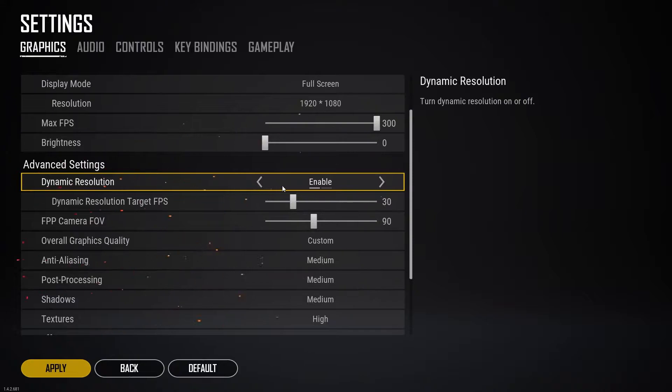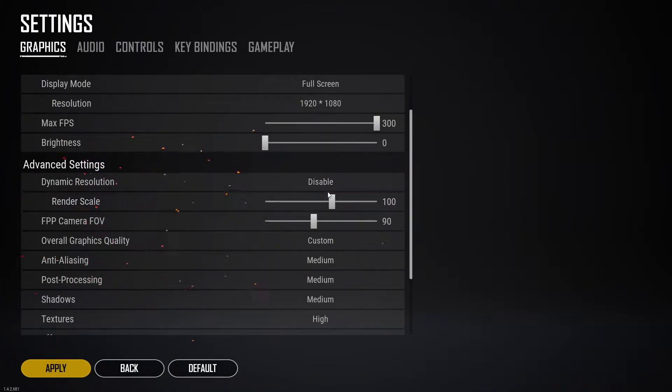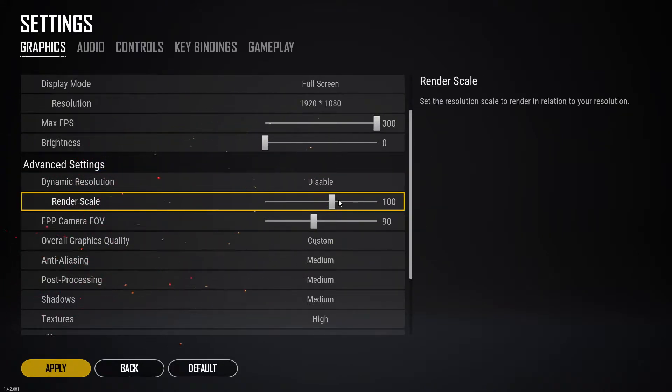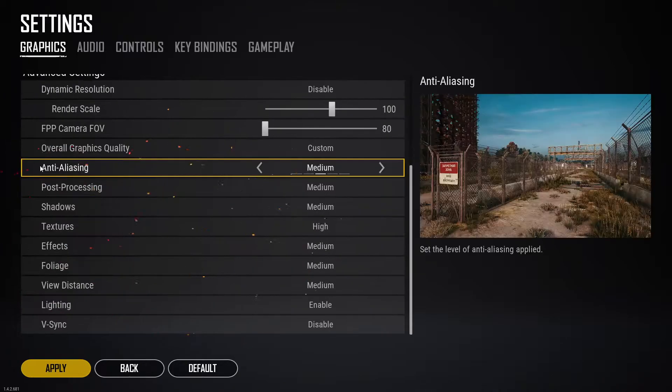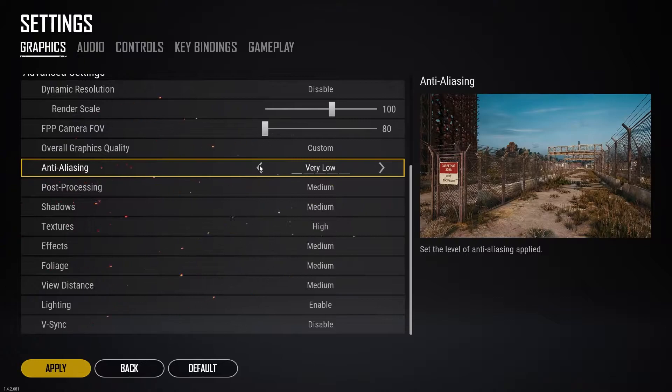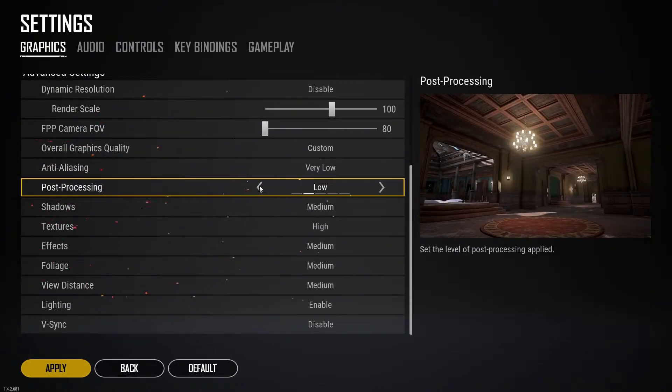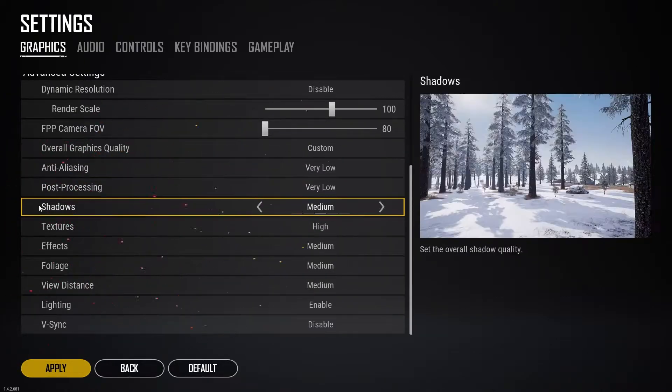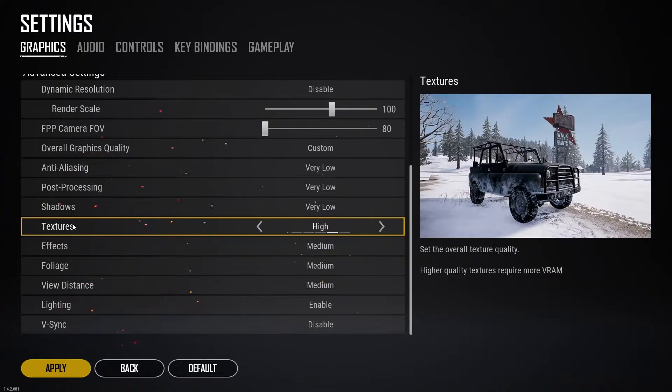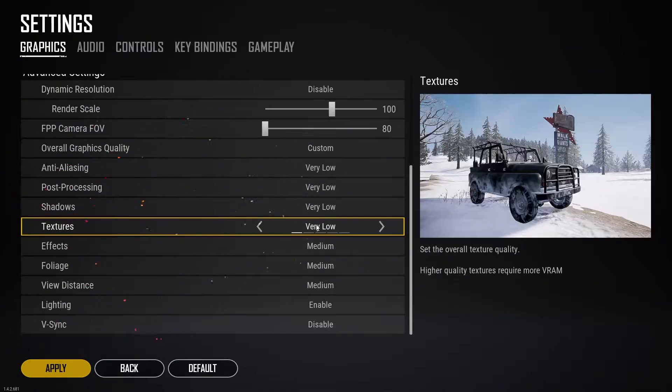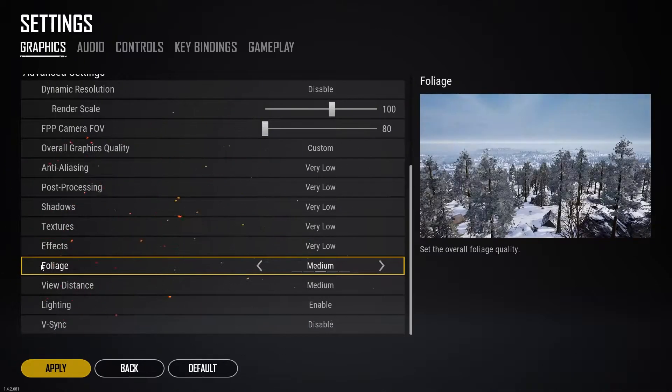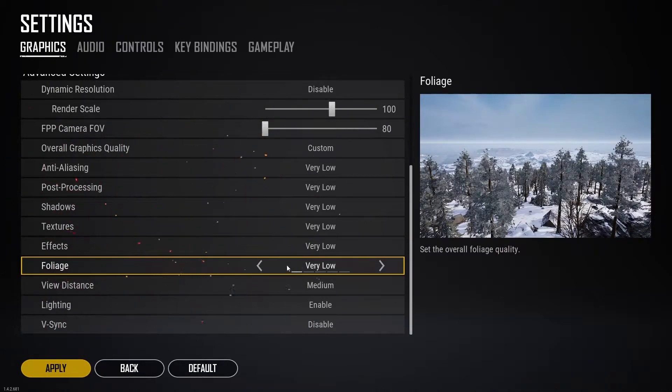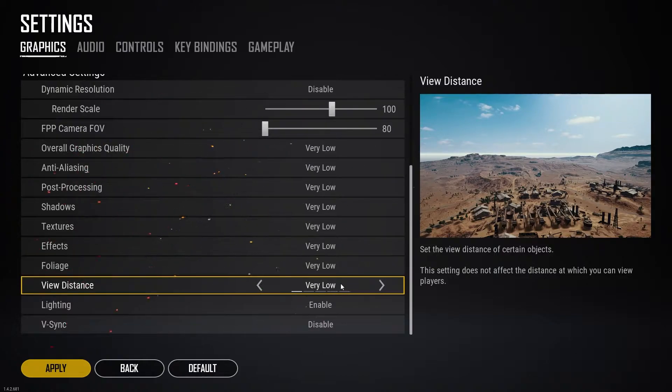Anti-aliasing select very low, post-processing select very low, shadows select very low, texture select very low, effects select very low, foliage select very low, view distance select very low, lighting select disable, and vertical sync select disable. Press apply.